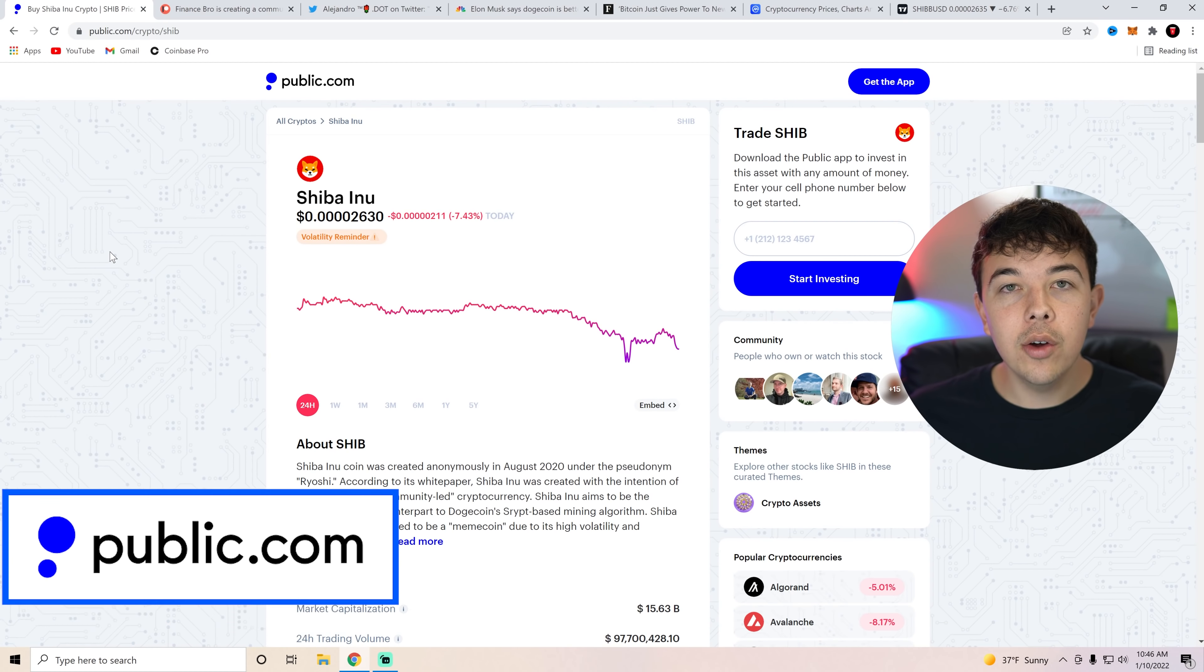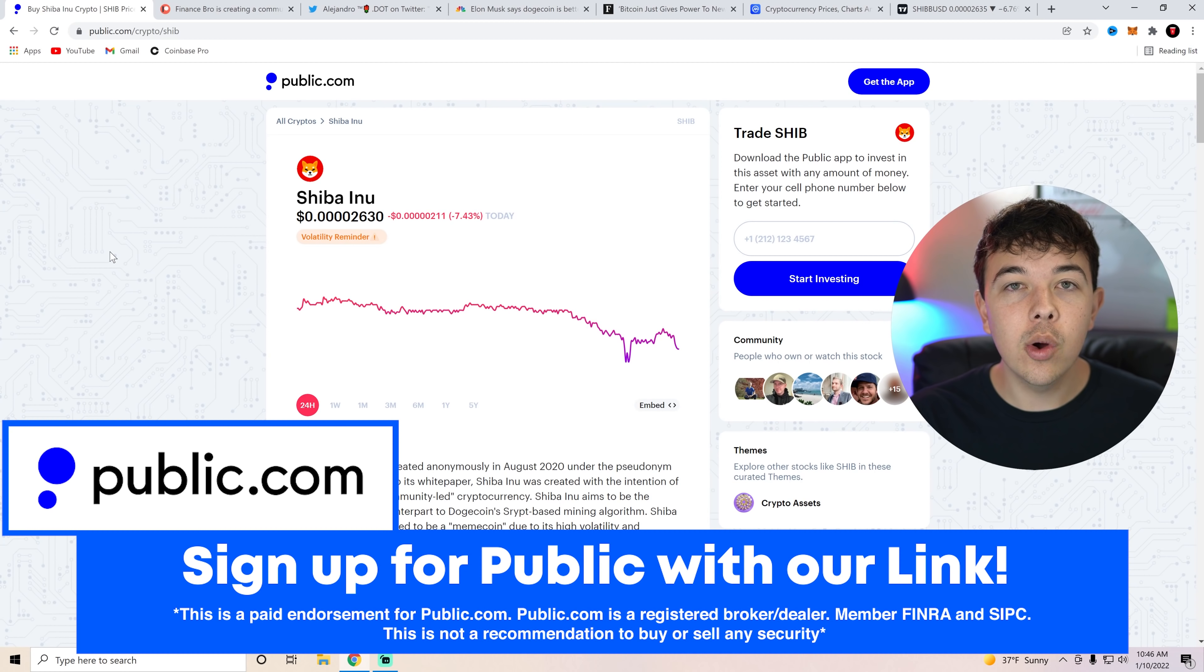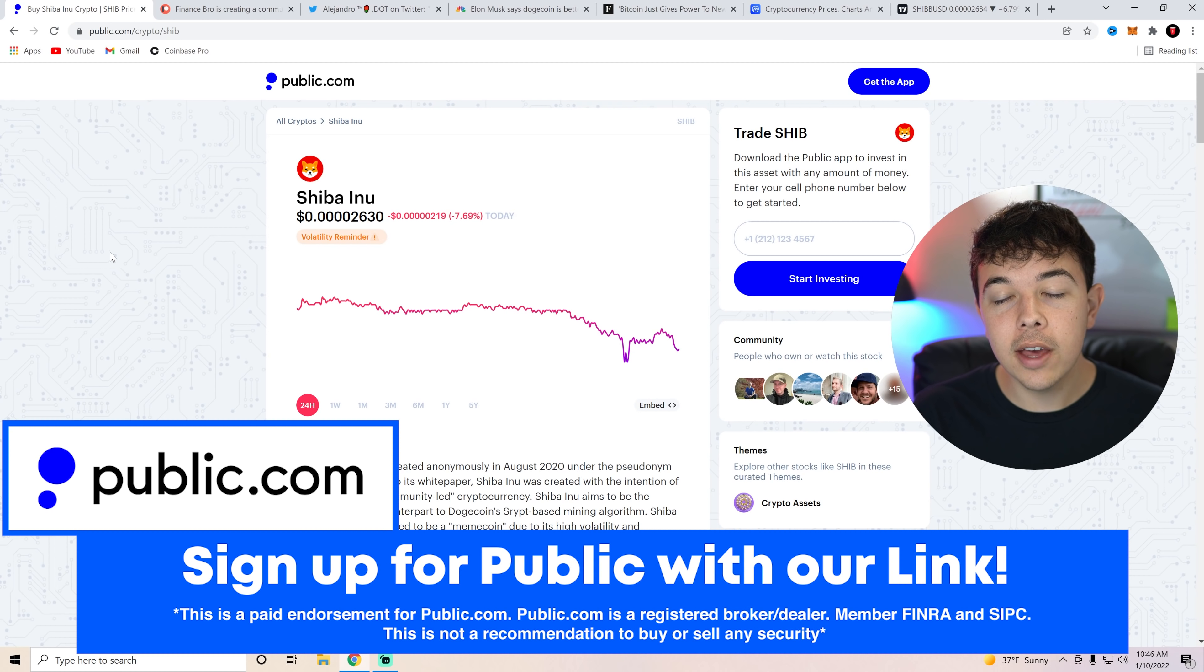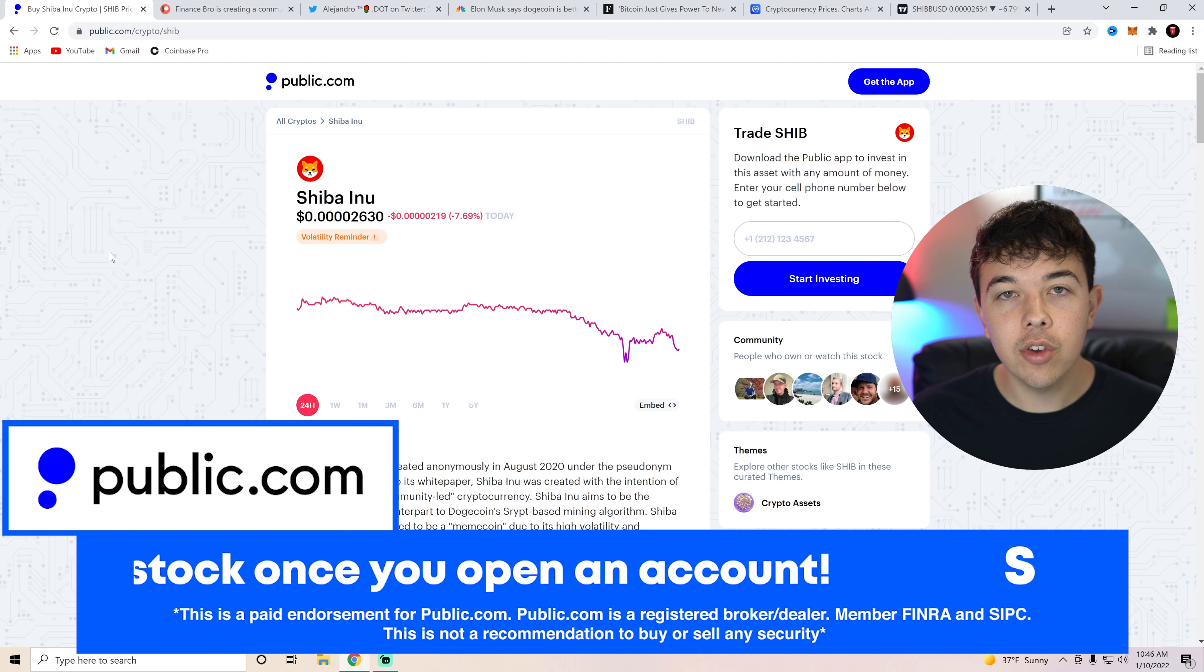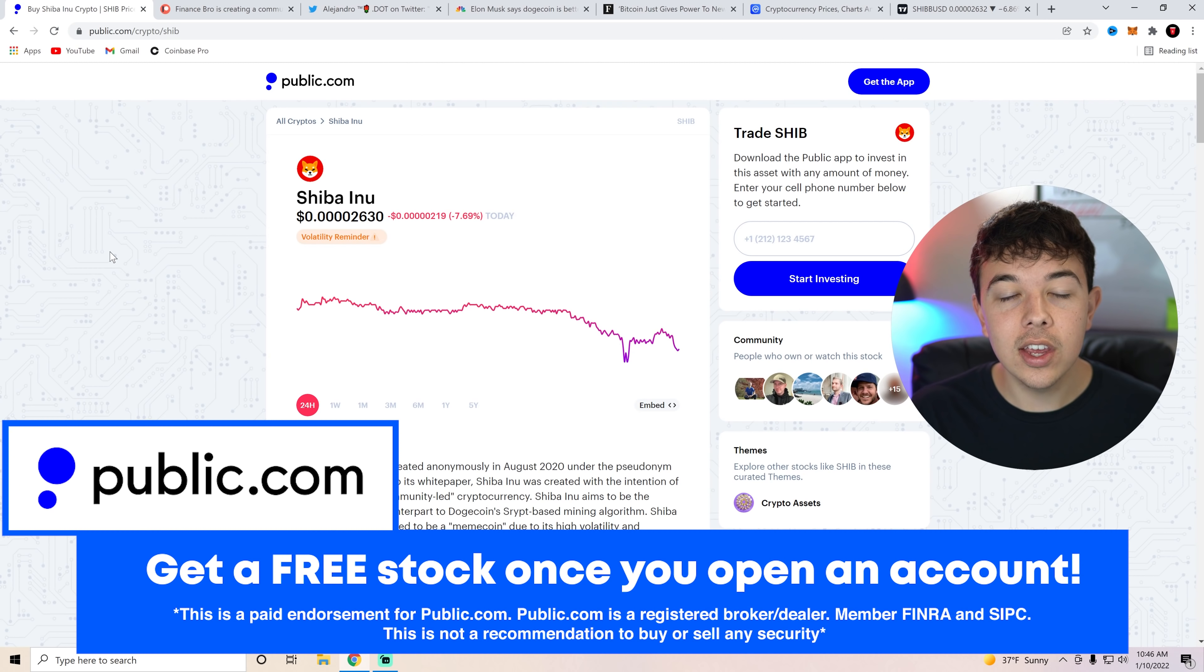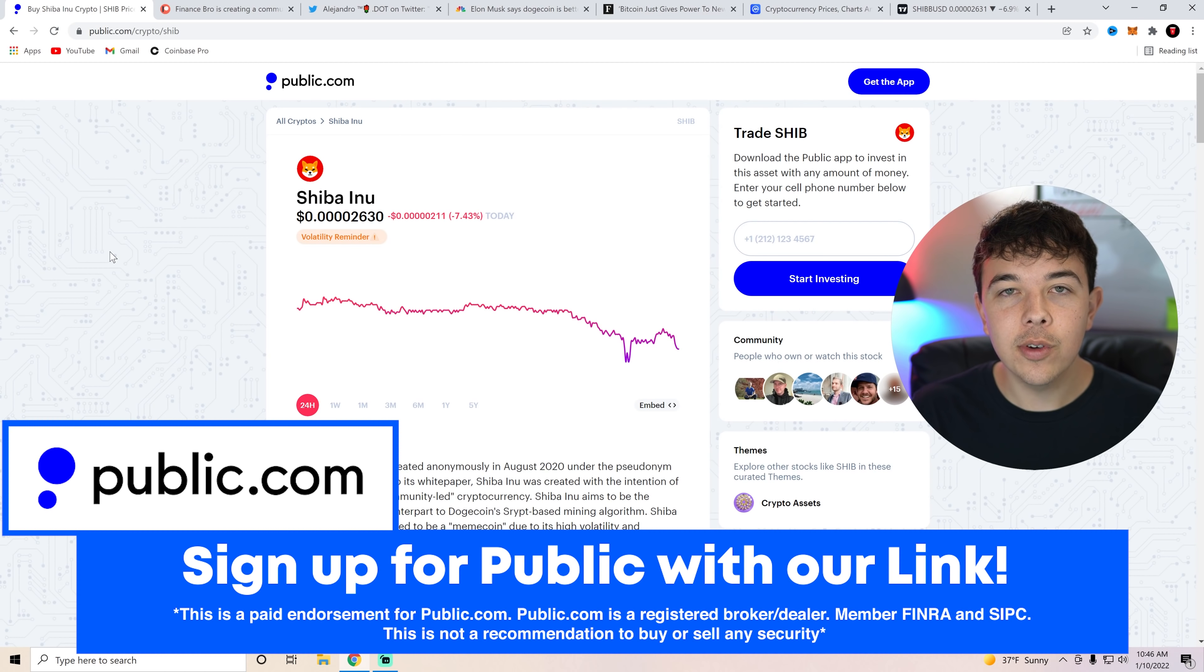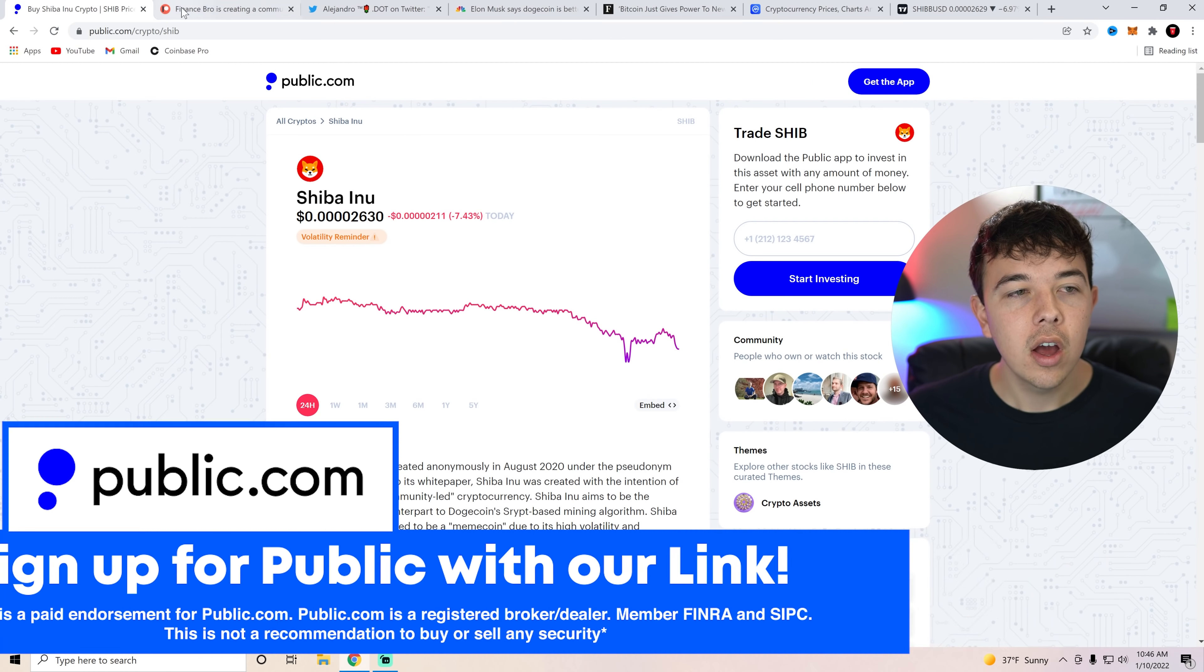Really quickly I do want to note that you guys can get some free Shiba Inu coin. If you deposit $1 on Public with that first link in the description you will get up to $70 with the free stock that you can then sell and invest into Shiba Inu coin. Get yourself some free SHIB with that first link in the description.